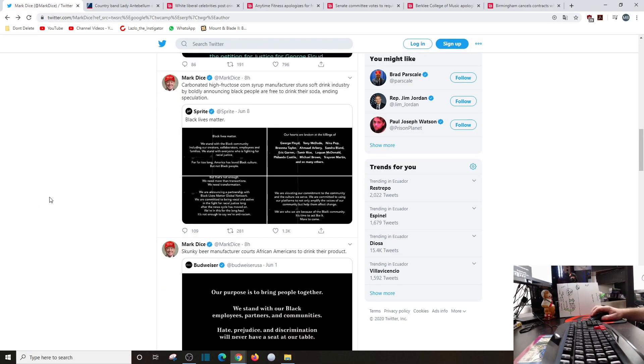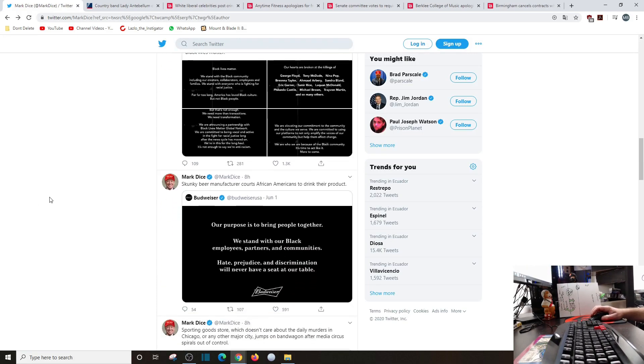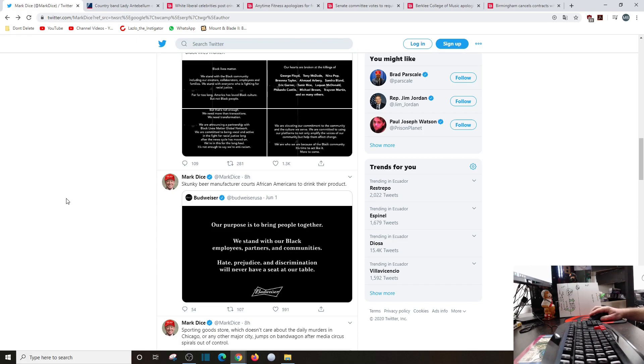Skunky beer manufacturer courts African Americans to drink their product. Our purpose is to bring people together. We stand with the black community, employees, partners and communities. Hate, prejudice and discrimination will never have a seat at our table.